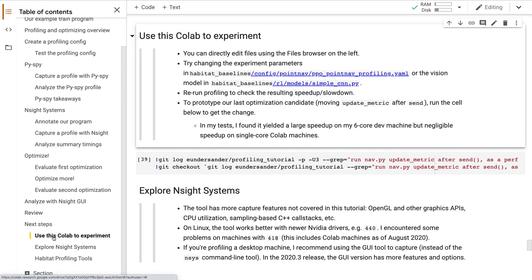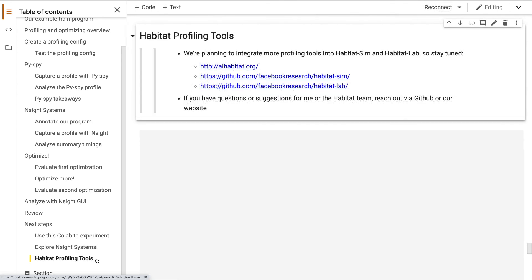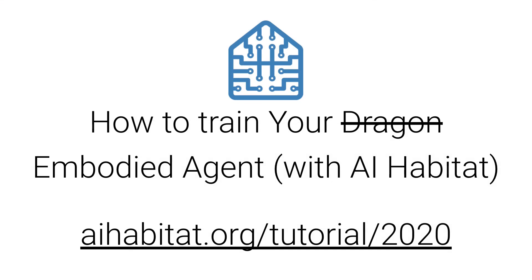If you want to go further, my first suggestion is to experiment in the CoLab. You should also look at all the other features in Insight Systems. And lastly, stay tuned to our GitHub and website because we hope to integrate more profiling tech soon. Thanks for listening and be sure to check out the other videos in this Habitat tutorial series.